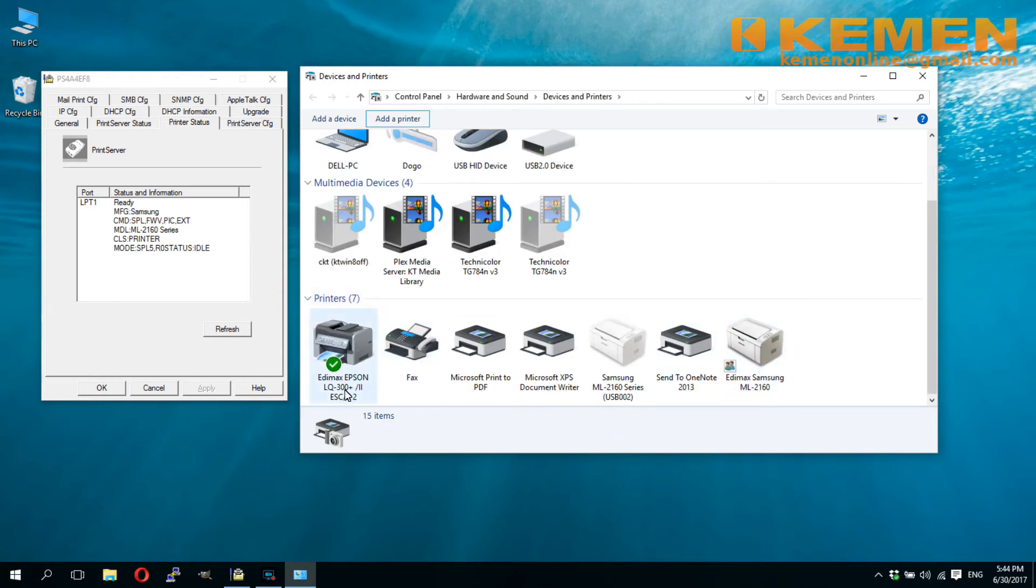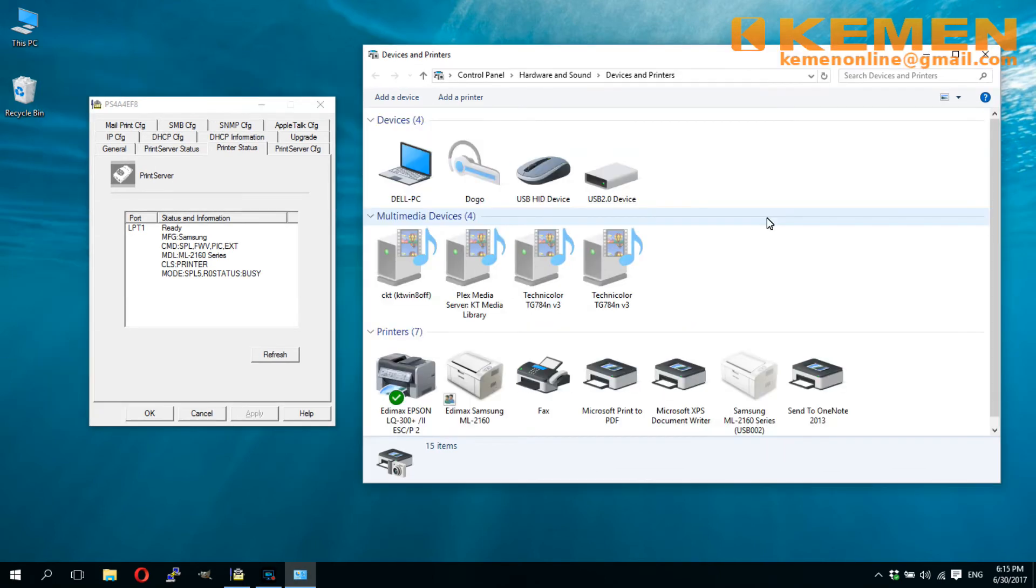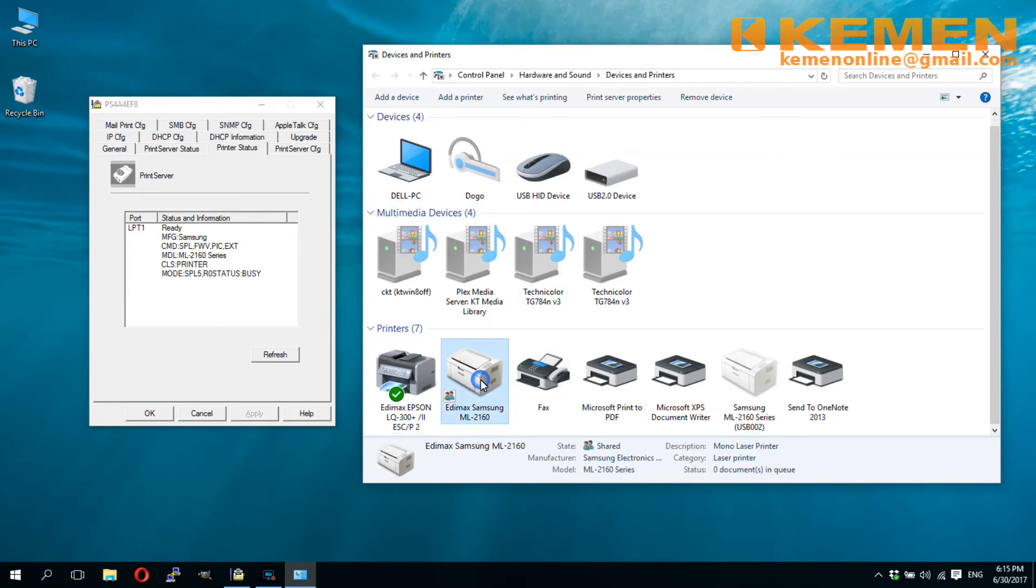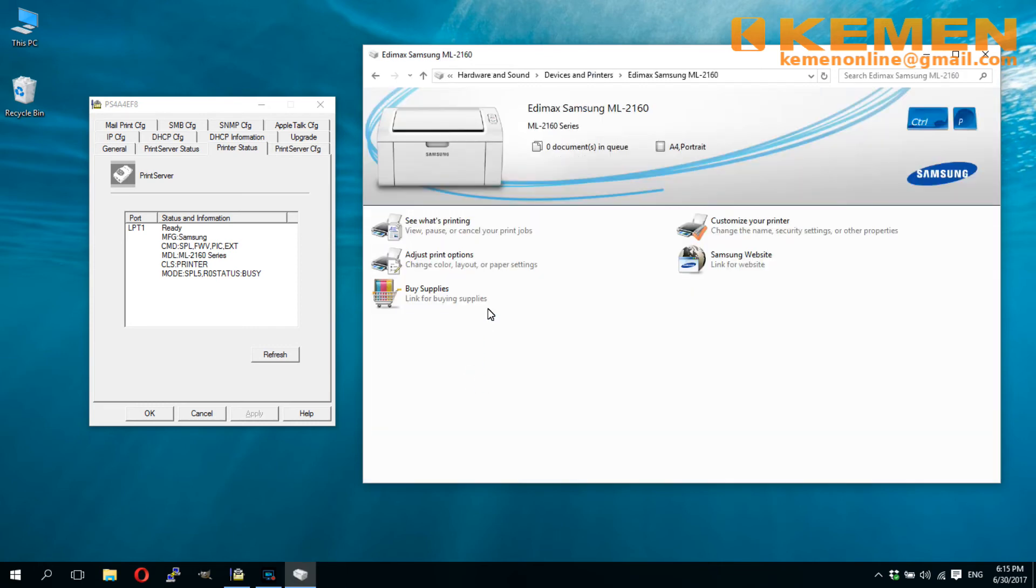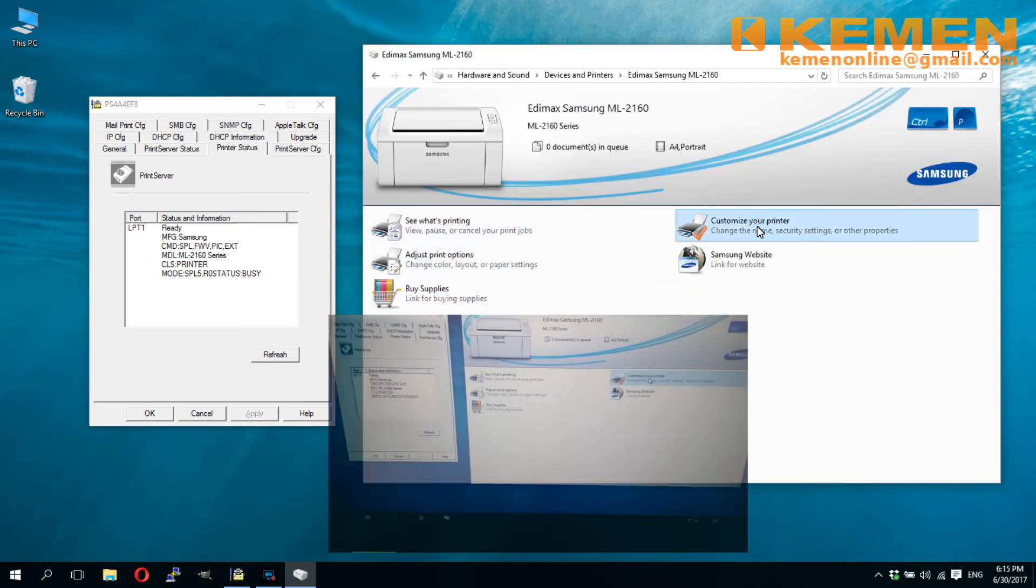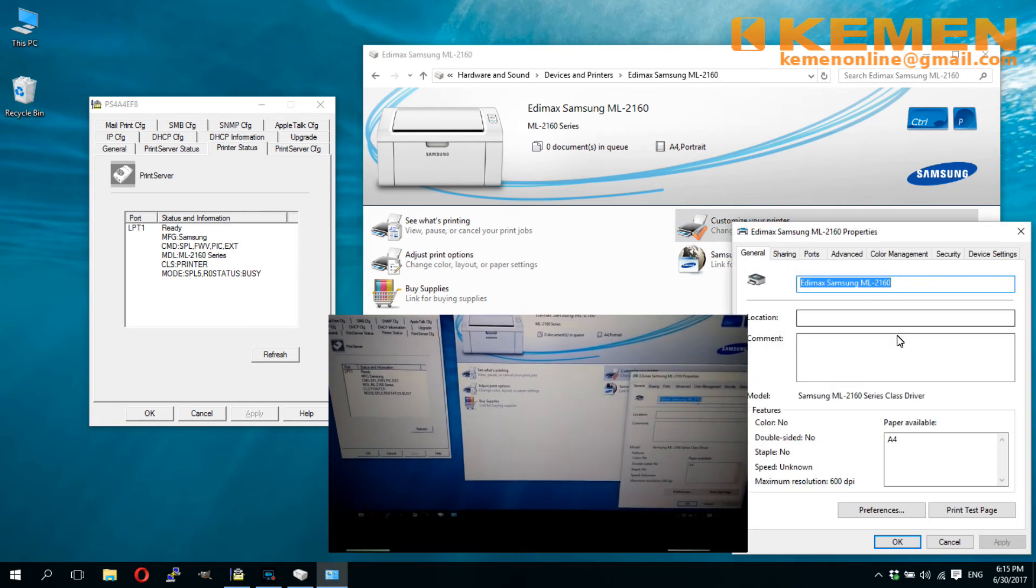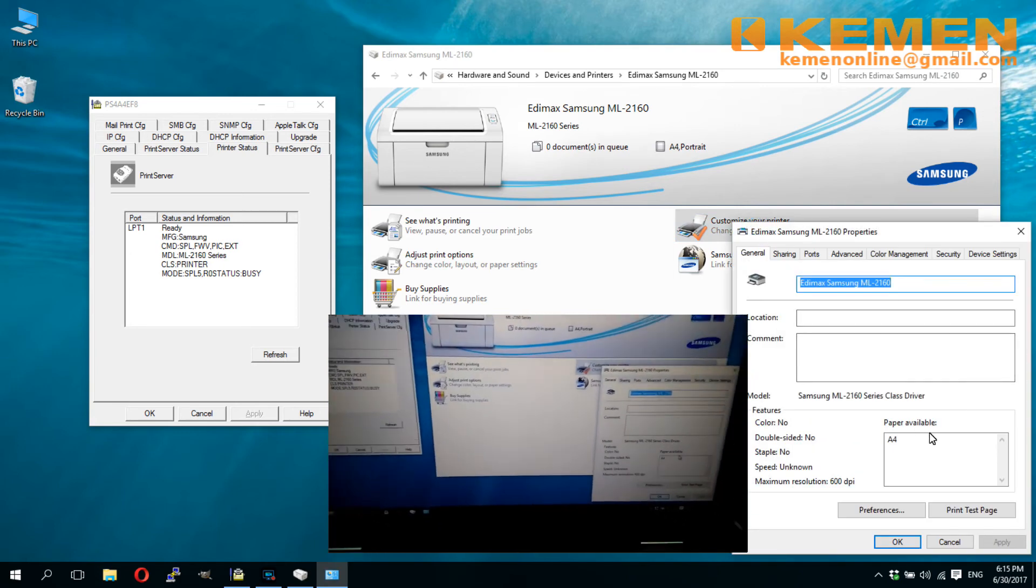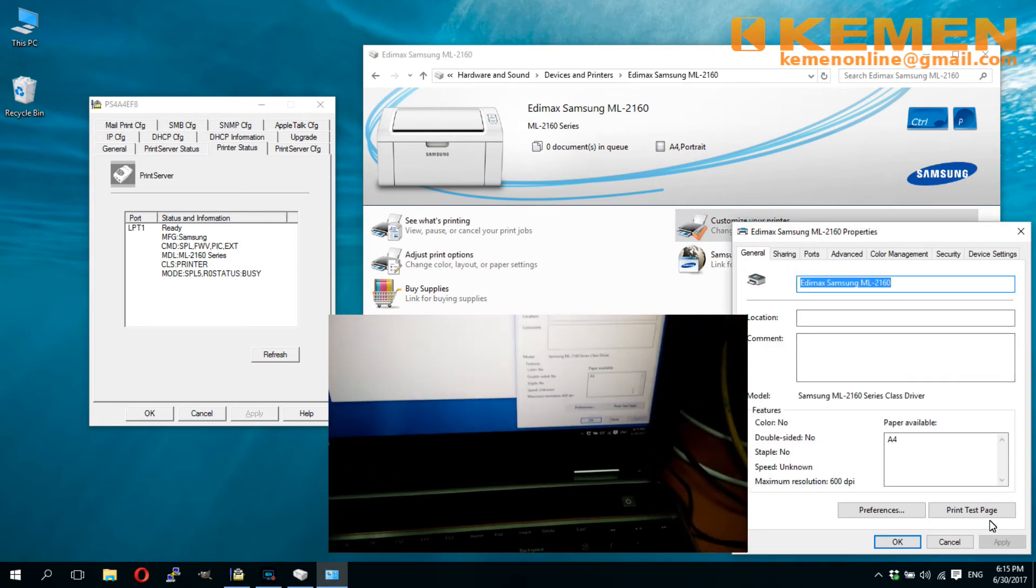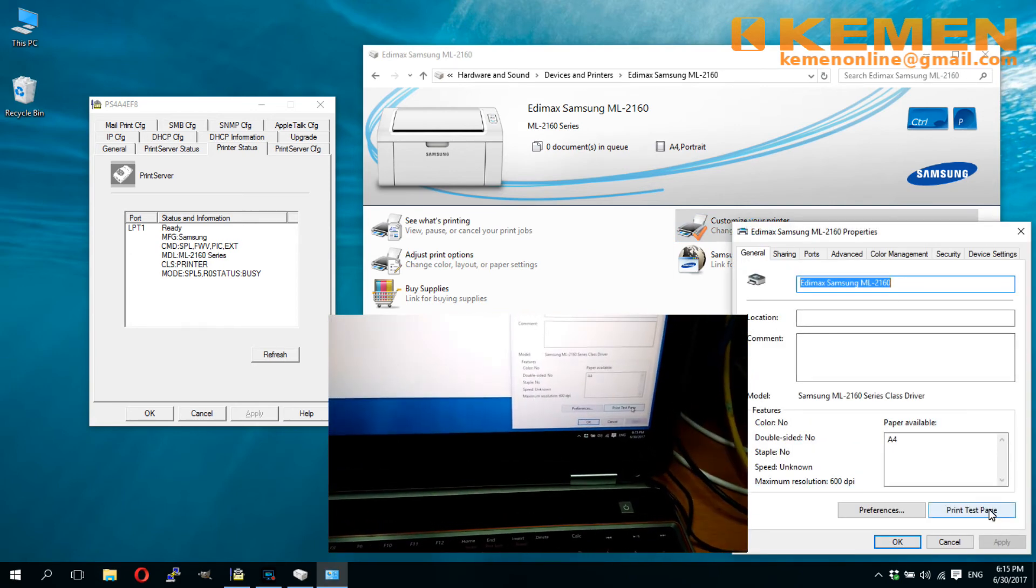Now we can see the new Samsung network printer appears in the Windows printer list. We have successfully set up the print server to print with more than one printer. Just alternately plug in the printer you want to use into the print server. I shall do a test print from the Windows printers panel to show my Samsung laser printer had been successfully connected to the network.